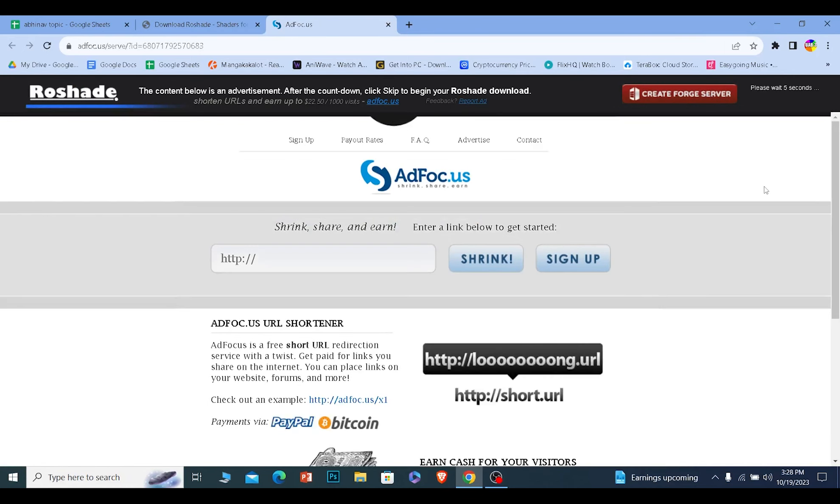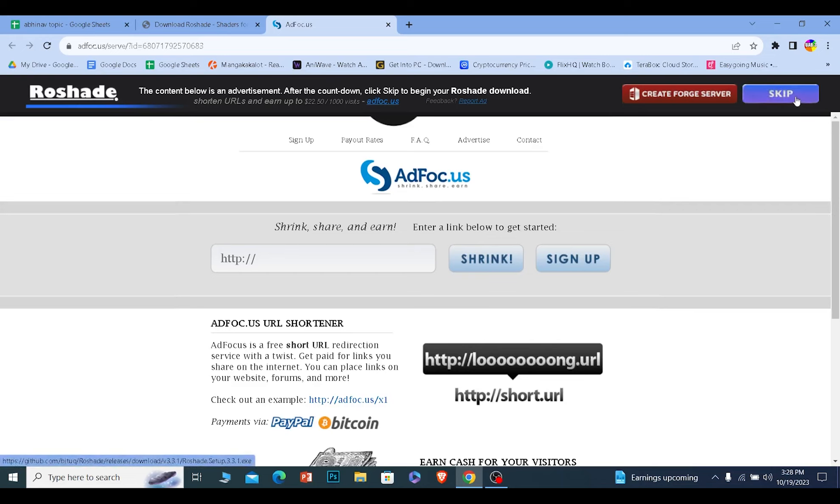You need to wait for some time since it's going to show you an ad. Wait until this little ad ends at the top right. Once it ends, just click on skip and Roadshade will start to download, as you can see.